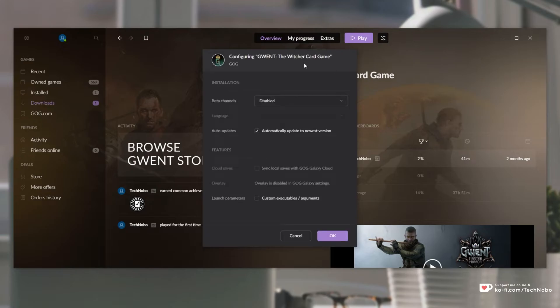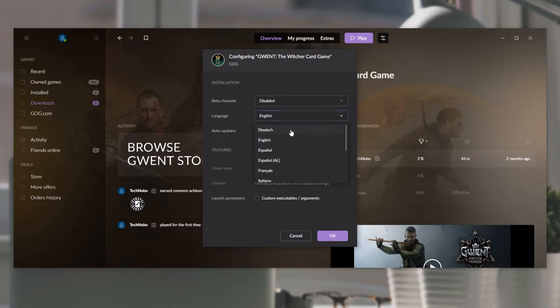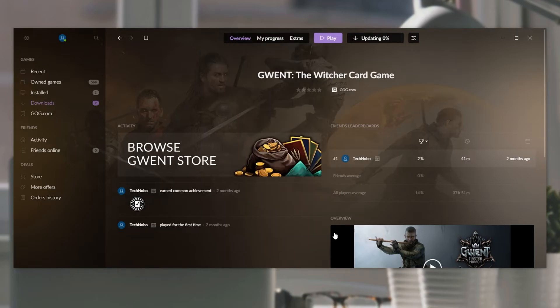Inside of here, all that we have to do is wait for the language section to be populated after it's processed all of the languages that are currently available for the game. Simply select the language that you want, then click OK.